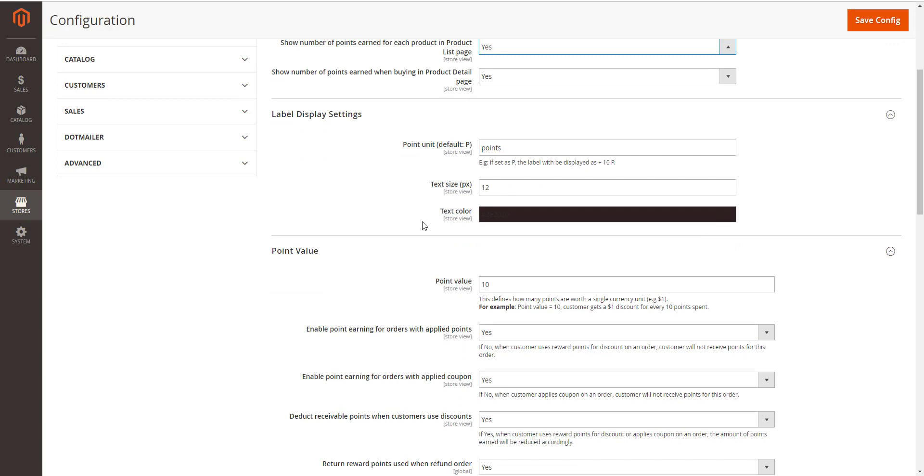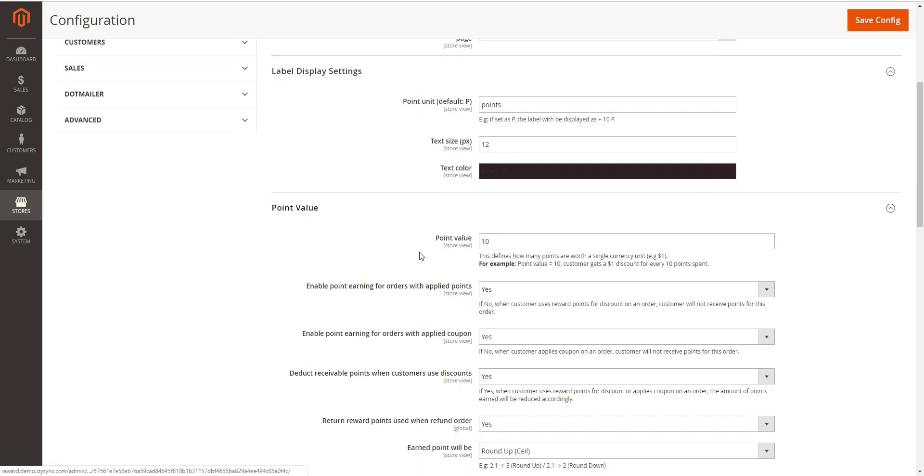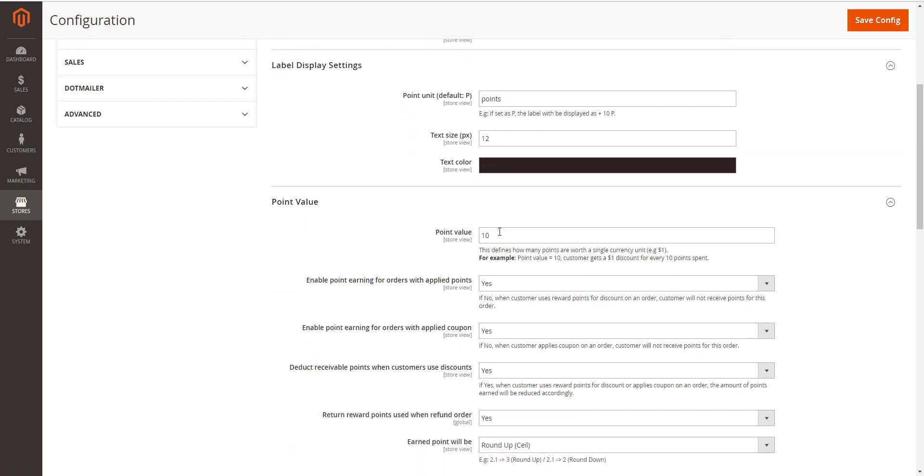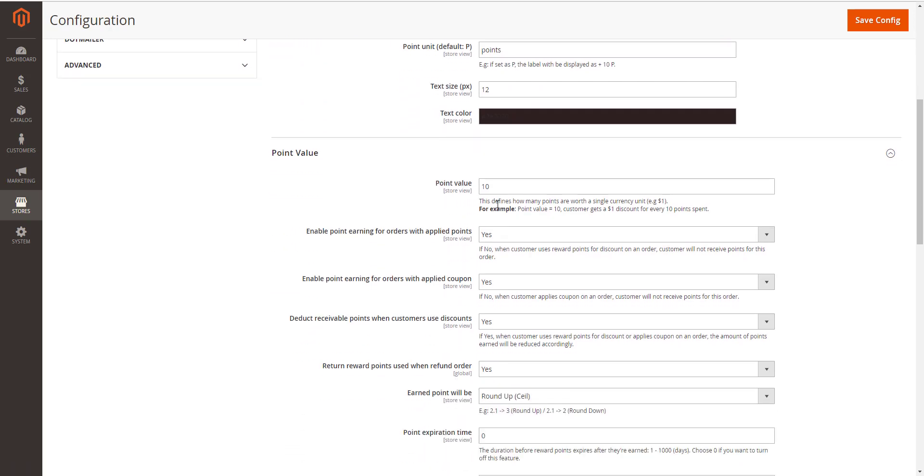About Point Value. In Point Value section, this defines how many points are worth a single currency unit as opposed to enable points earning for order with Applied Point.